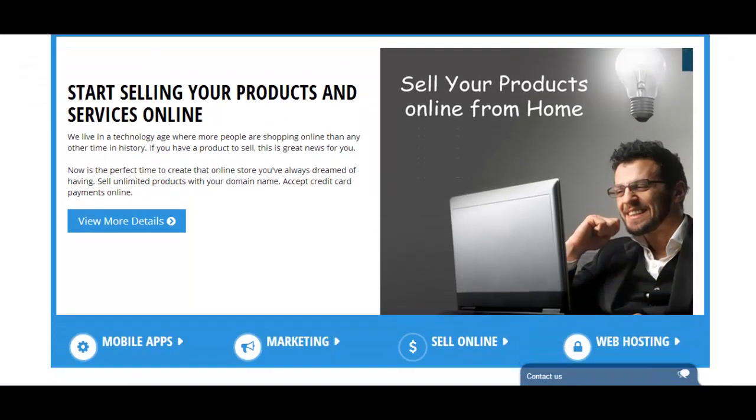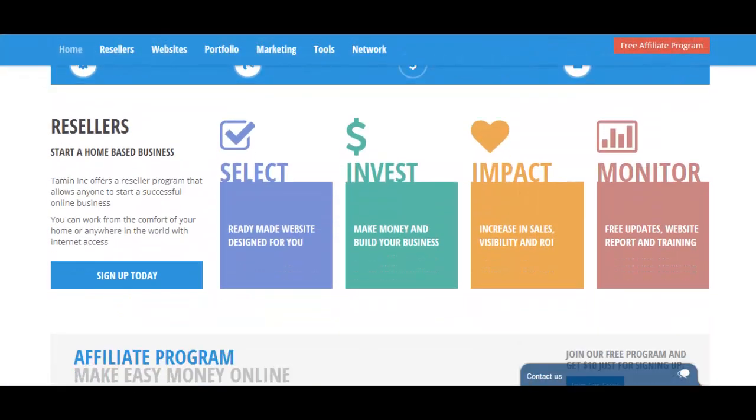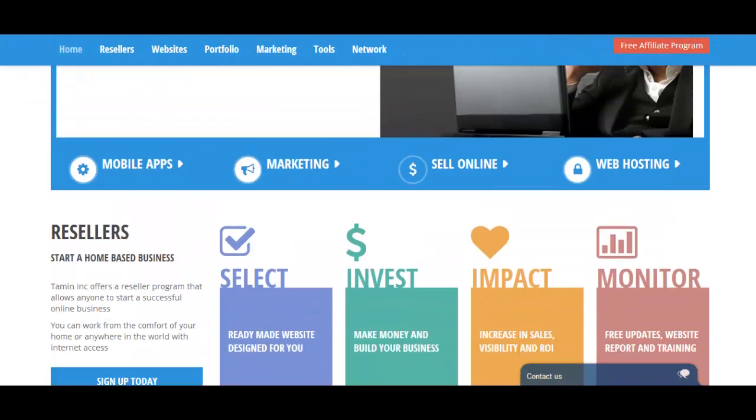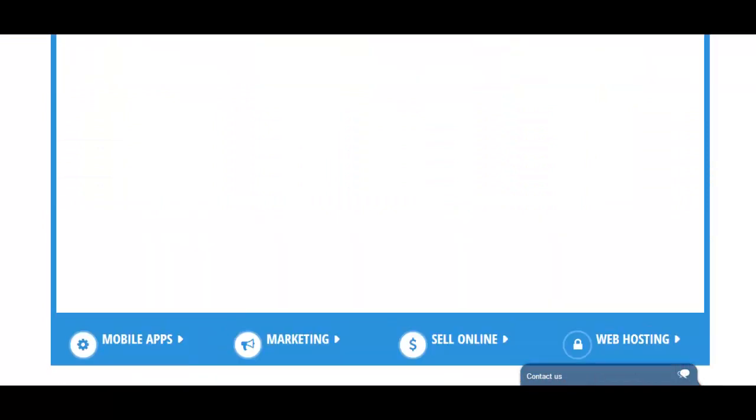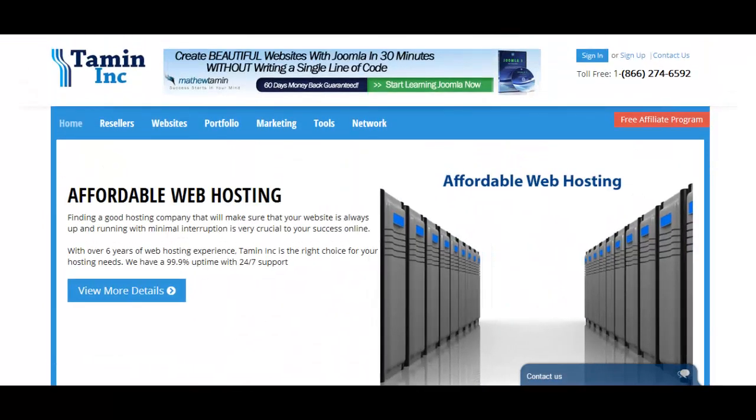And as you can see here, this is my company's website, Tayman Inc. This entire website is built on Joomla. It's powered by Joomla. And I have done so many websites for different clients with Joomla. Let me show you just about four of them.